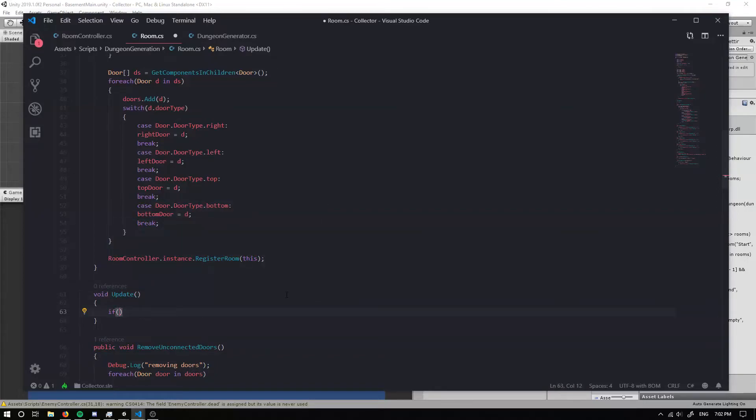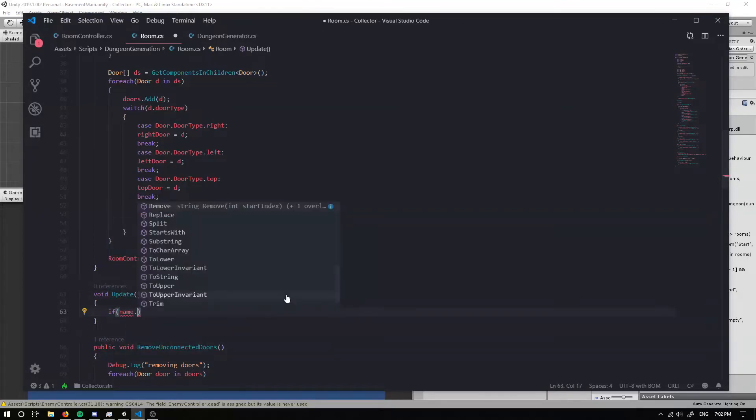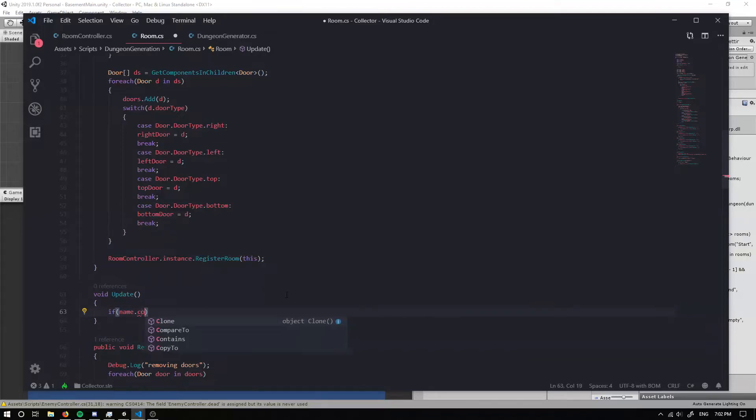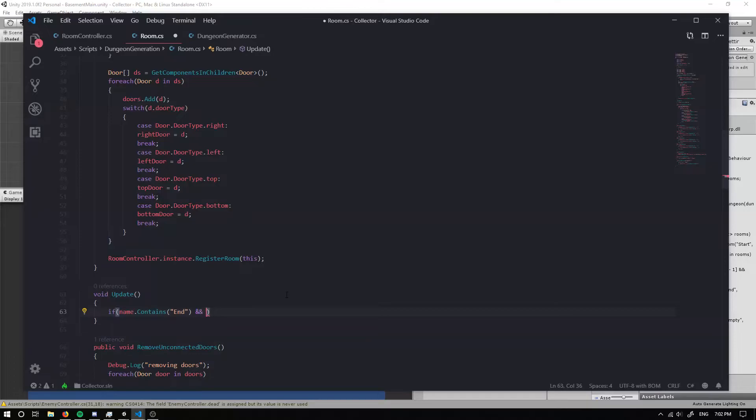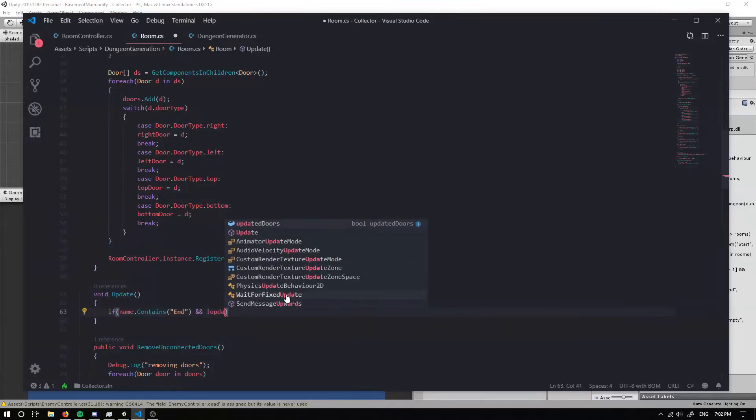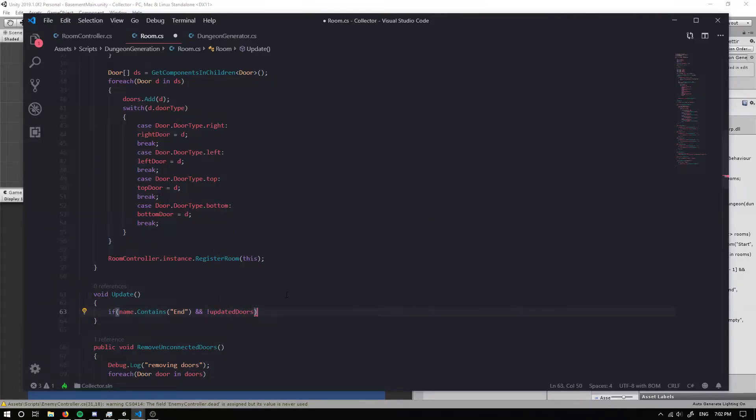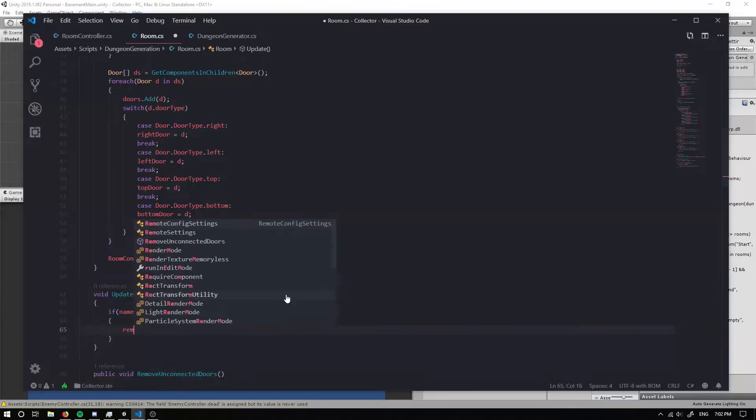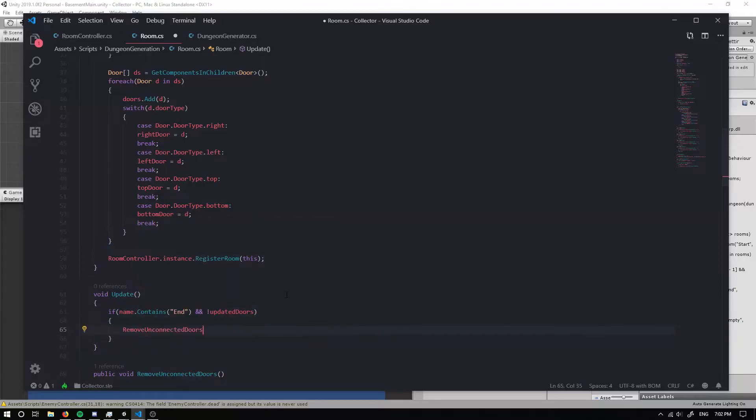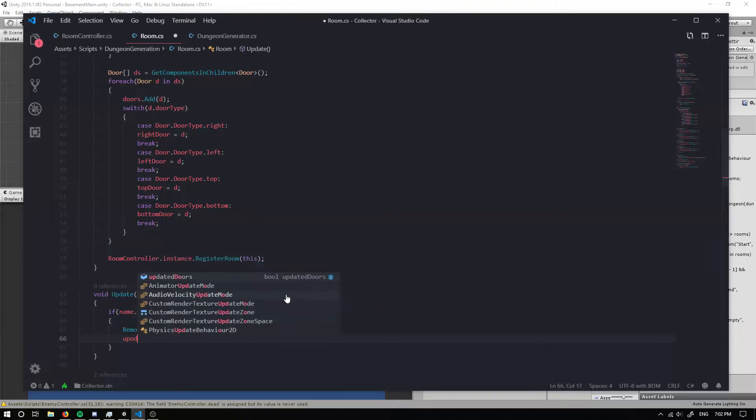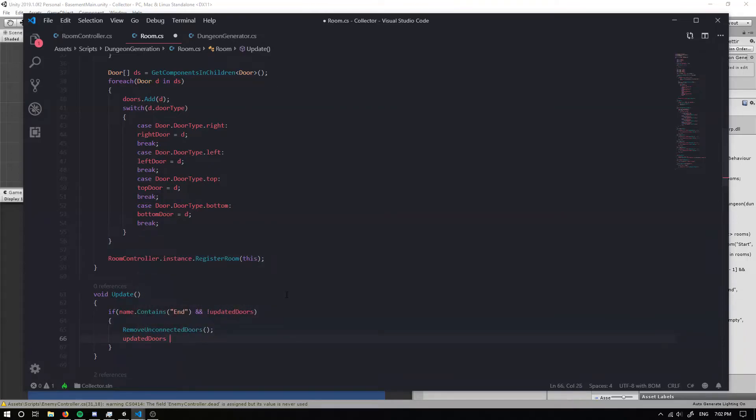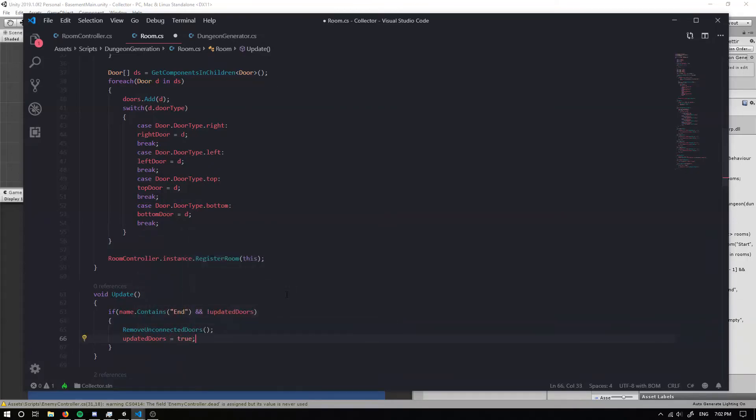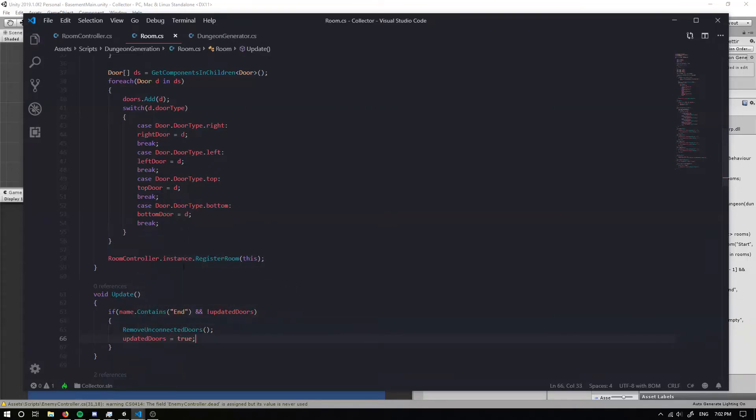And we can check whether the name of this object contains an end room. So if we are a boss room and we haven't updated our doors as a boss room, then we want to update our doors. We want to remove our unconnected doors, and then we can set our updated doors to true. There we go.